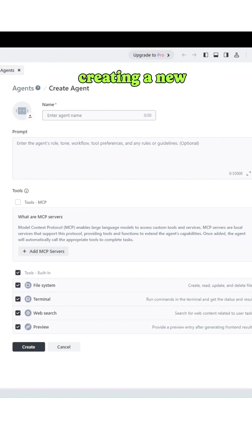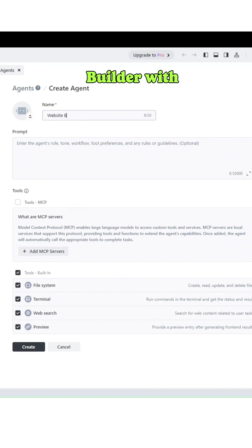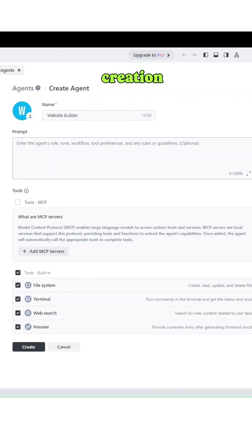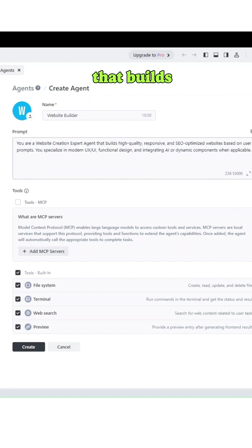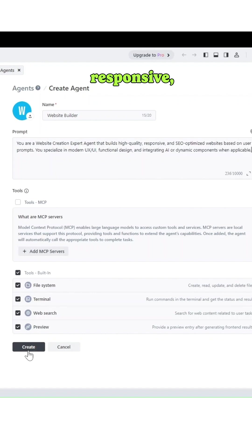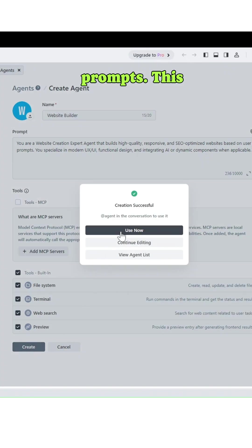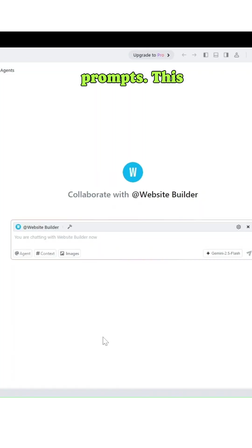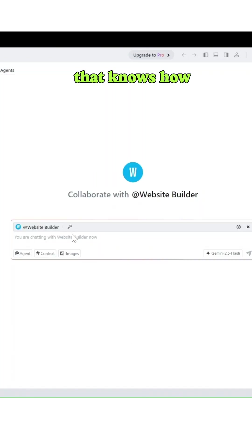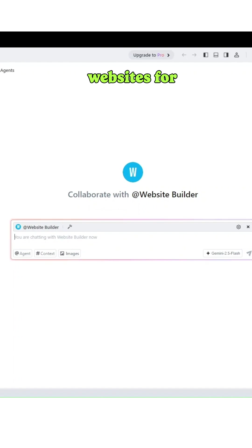We are creating a new custom agent called Website Builder with the following prompt: You are a website creation expert agent that builds high quality, responsive, and SEO optimized websites based on user prompts. This will be our smart agent that knows how to design, code, and structure websites for us.